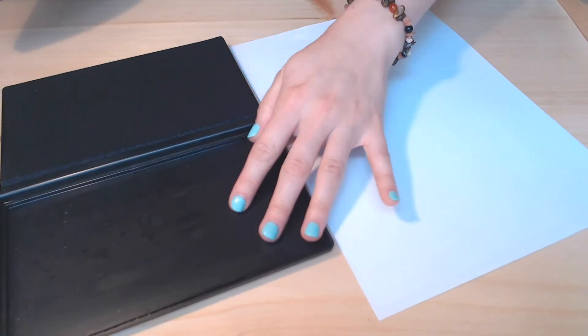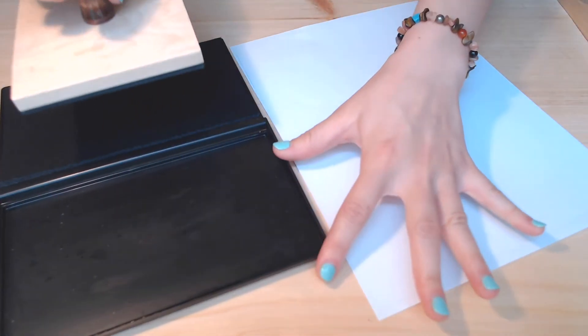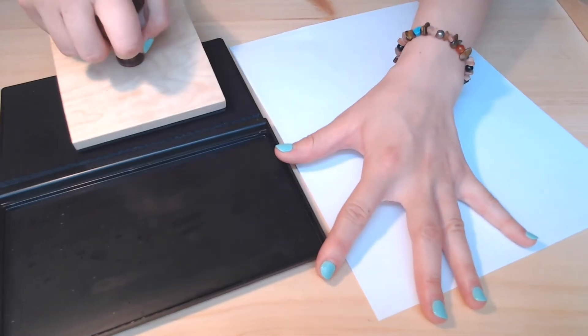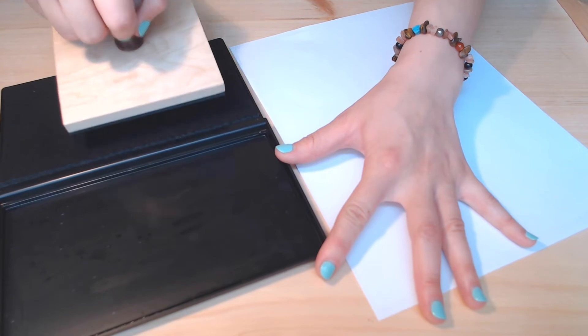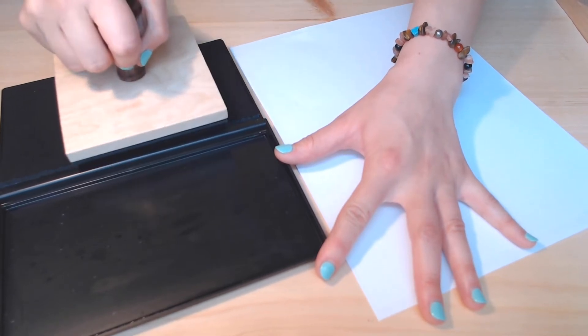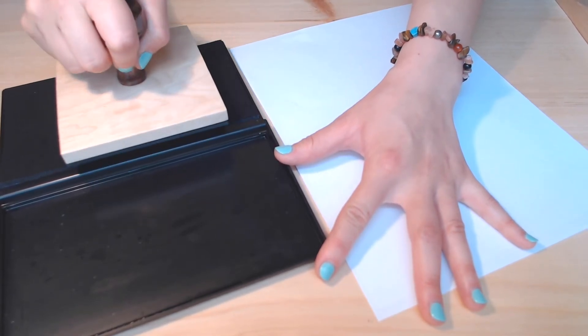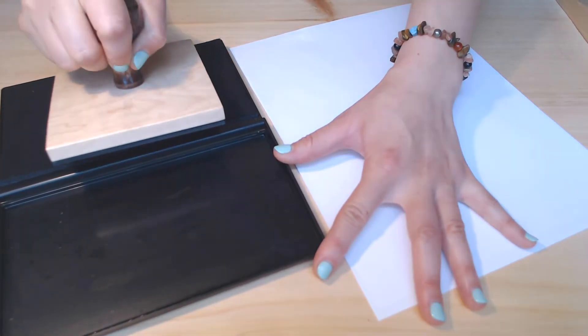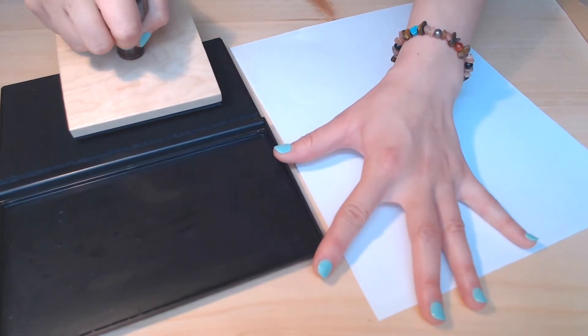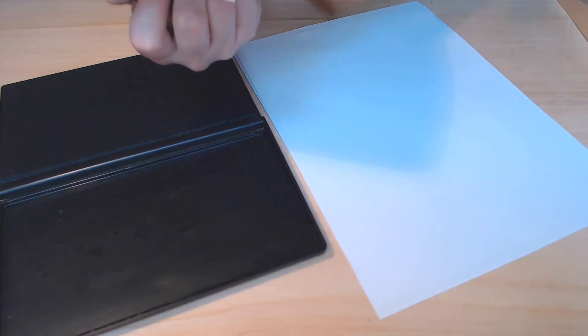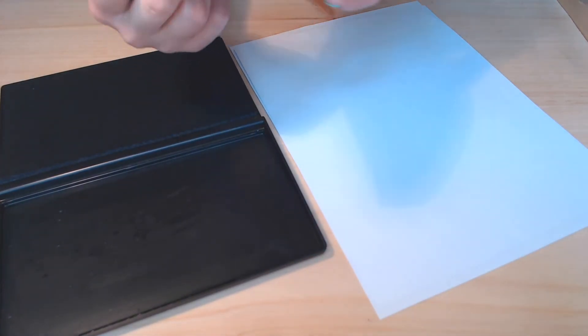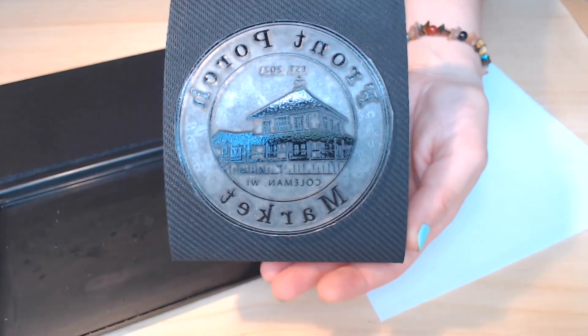After making sure your printing surface is ready to be used, you will want to ink the stamp. Using even pressure, you will want to start tapping the stamp into the pad, starting from the top of the image and rolling down to the bottom of it. Check and see if the entire surface of the die is coated in ink.